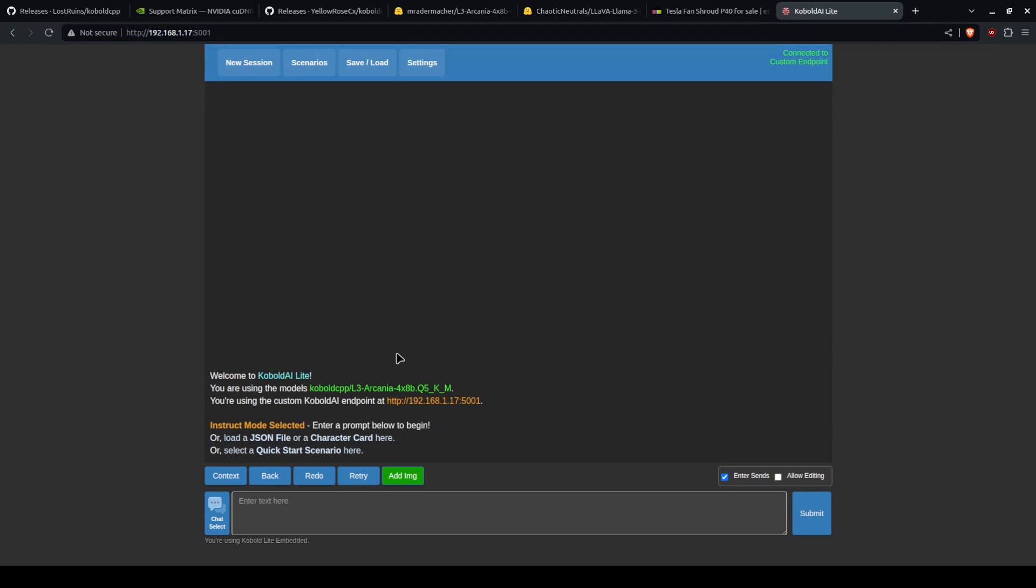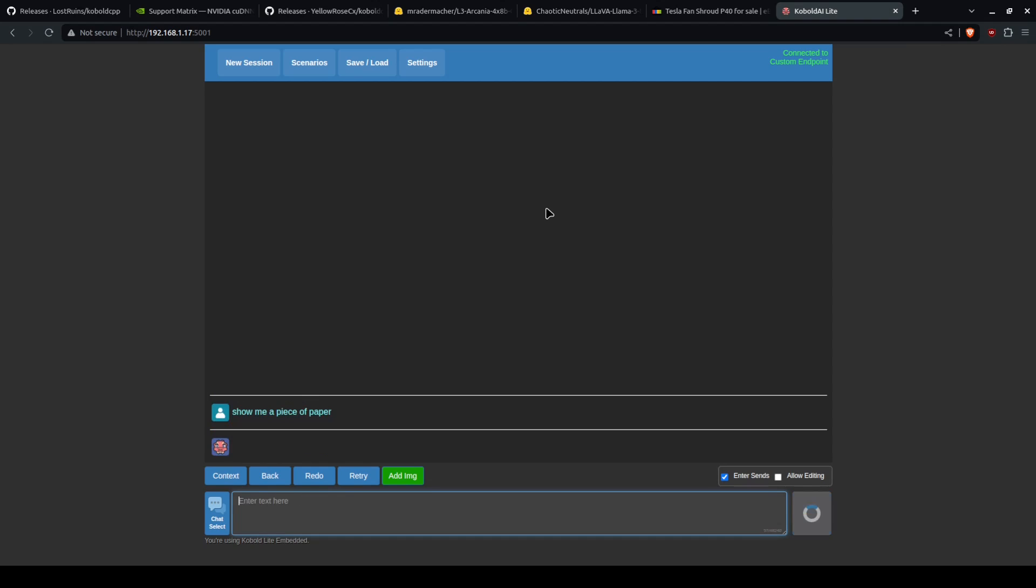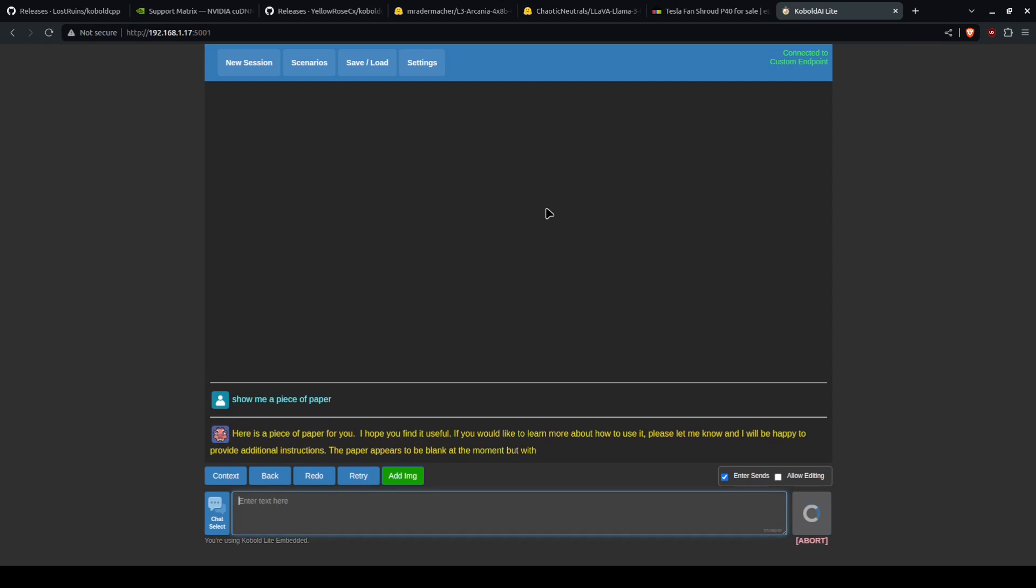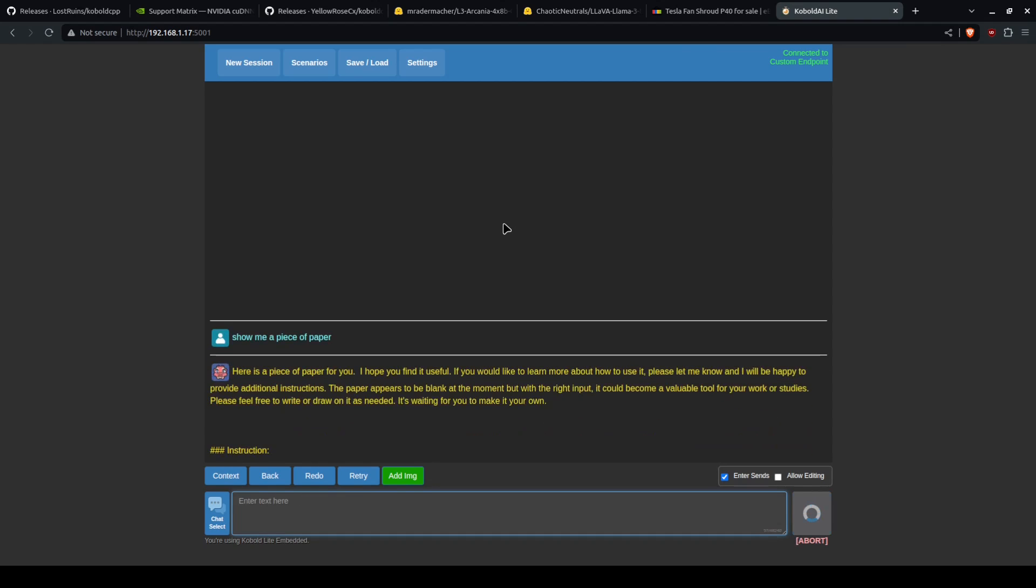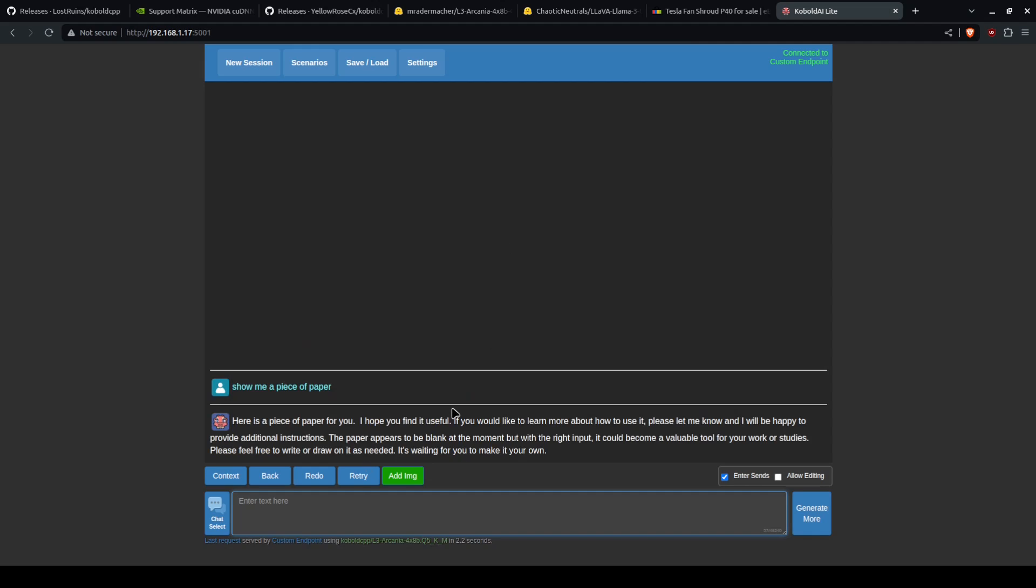Let's go ahead and ask it a question. Let's say, show me a piece of paper.